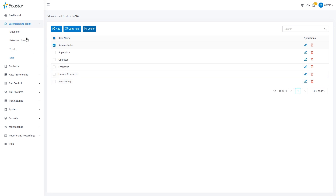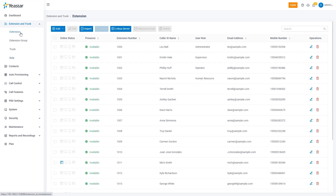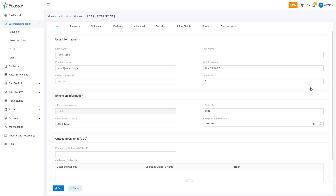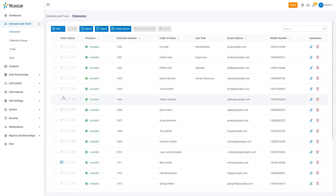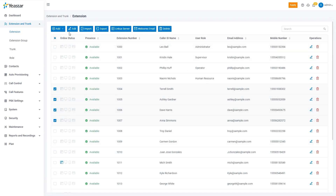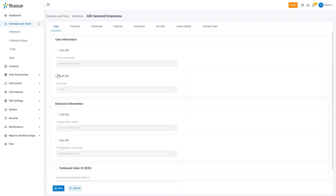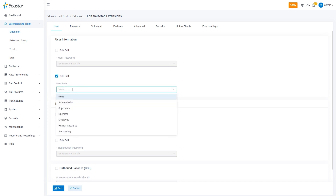We can then go to the extension user setting page to set each employee's role. Or we can also select multiple extensions and grant their role in bulk.